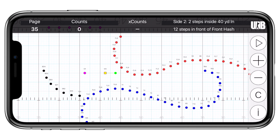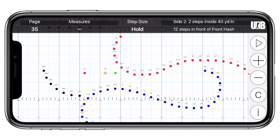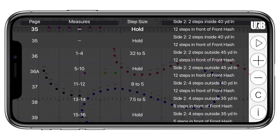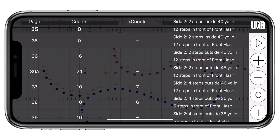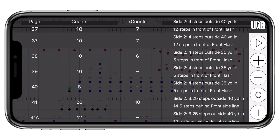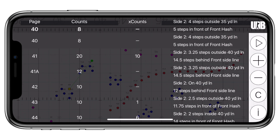When you tap on counts, you'll see the measure numbers. If you tap on X counts, you'll see your calculated step size for that set. Lastly, if you tap on the coordinate, you'll get a full info sheet drop down. You can even switch the information in this view by tapping measure numbers or X counts at the top. You can also tap any page to navigate to that spot in the drill. To close the sheet, tap the coordinate at the top of the screen.